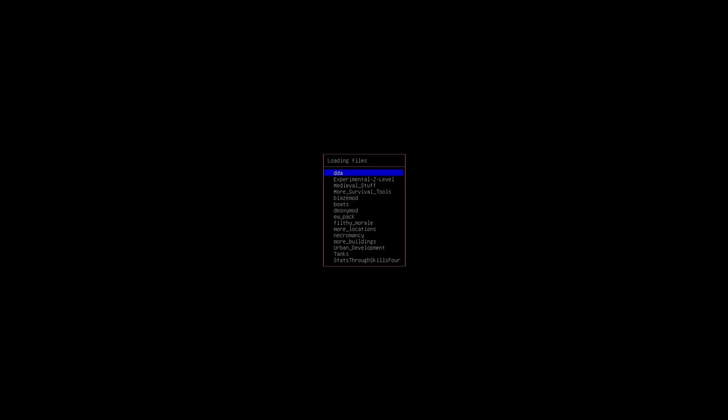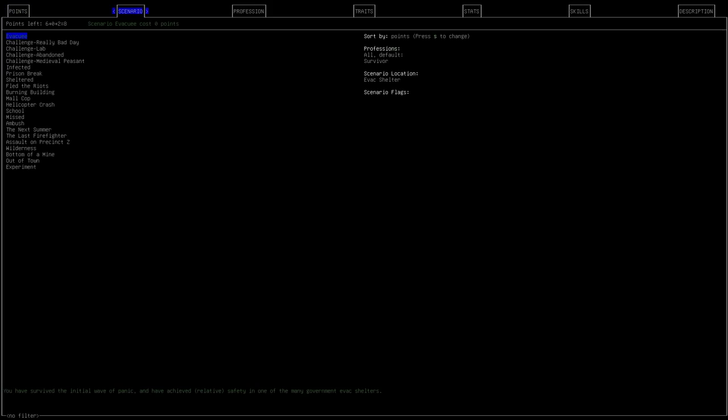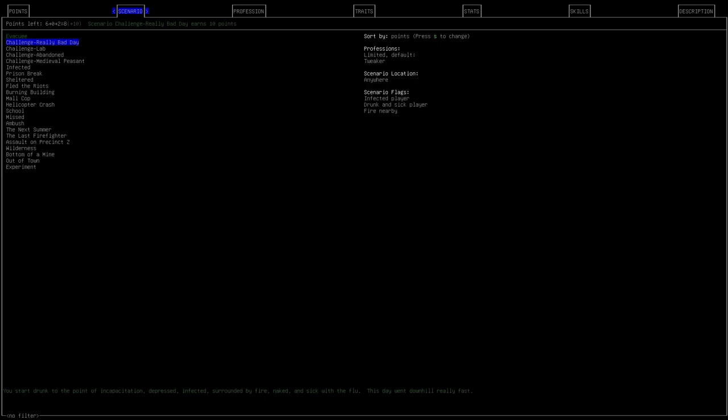It's taken a while. I'm not quite sure why. I might wanna delete the other two worlds. Maybe it's causing problems. Okay. Cool. So, the next thing we're gonna do is create our character. The first thing you gotta do is kinda pick the start. What was our character doing before the Cataclysm and what ended up happening with our character at that start. These can be as hard, as easy, or as neutral as you want. Some of the really tough ones are stuff like Really Bad Day. Where your character was drunk to the point of incapacitation. Depressed. Infected. Surrounded by fire. Naked. And sick with the flu. That's the start of the game. If that's what we choose. Not going to.